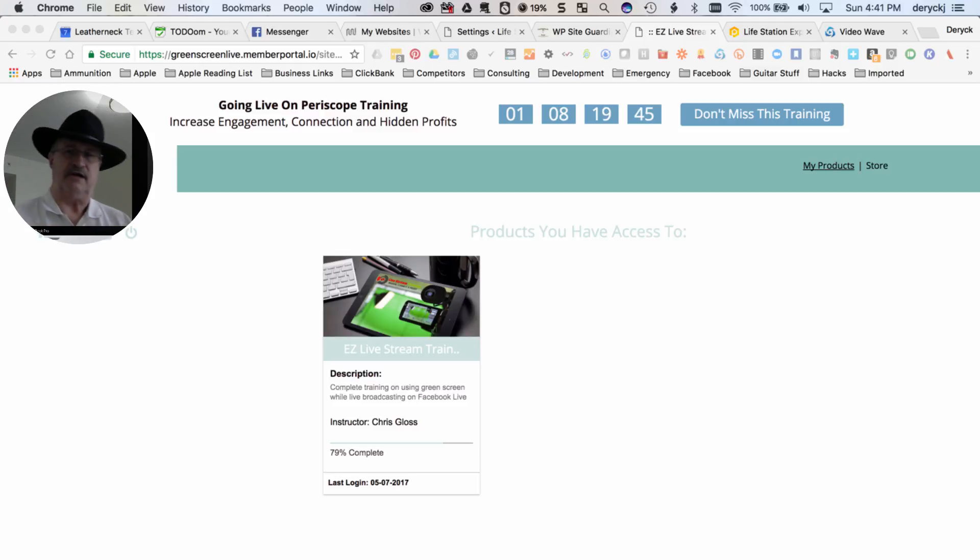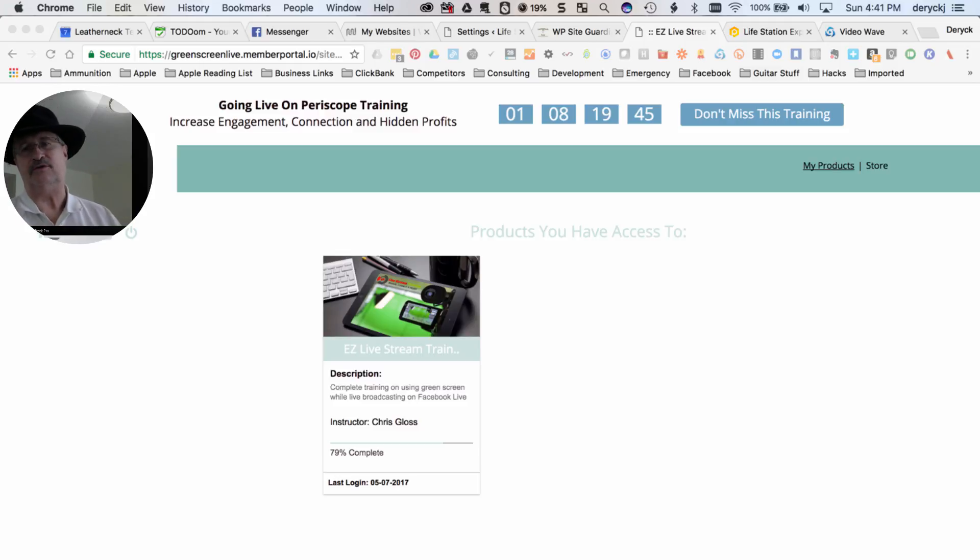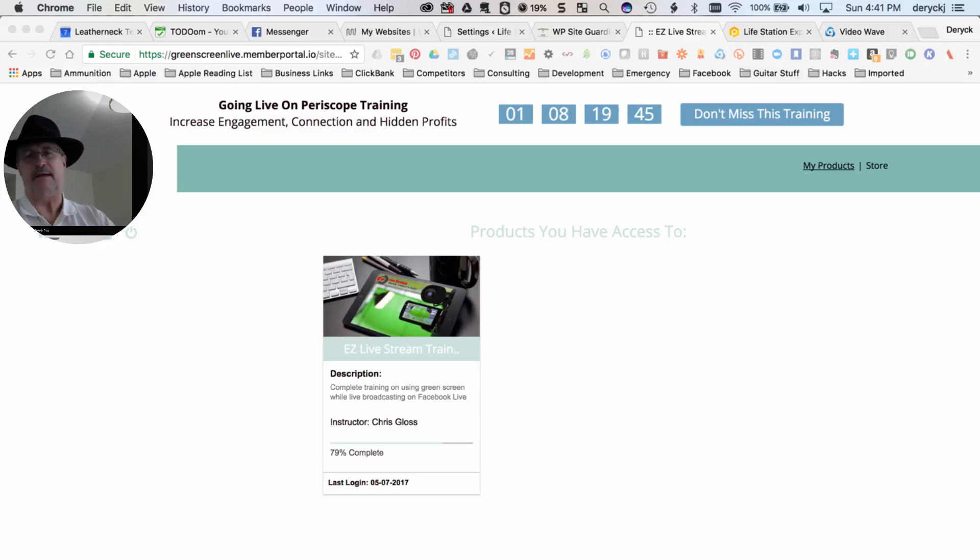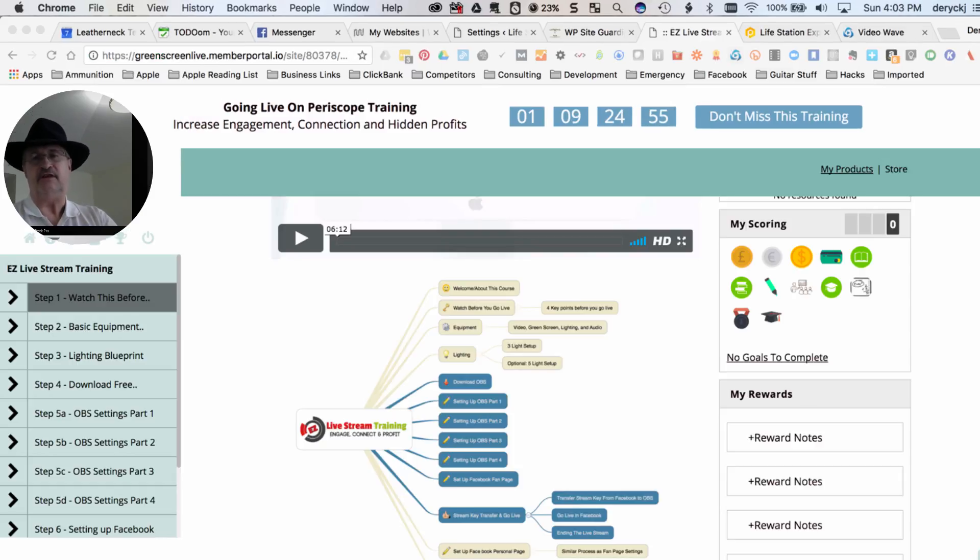This is Derek with Leatherneck Technologies. I want to give a quick shout out to Chris Gloss. He's got a new training platform, a new training application that he's just come out with. It's called Easy Livestream Training.